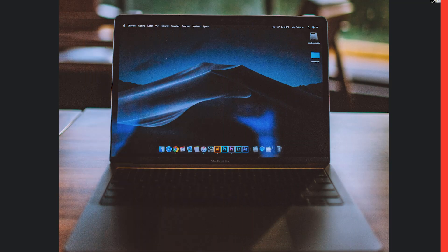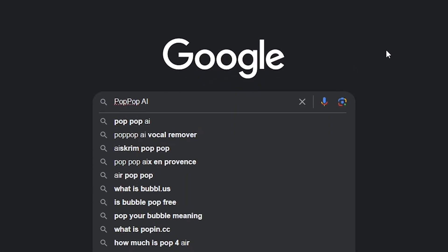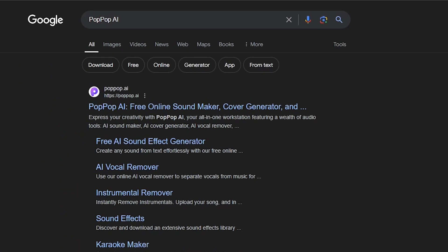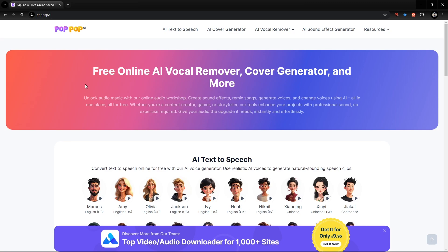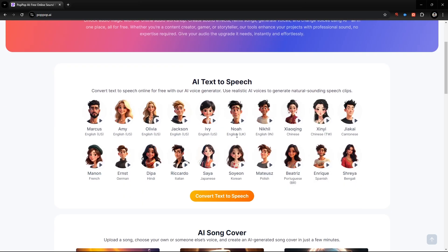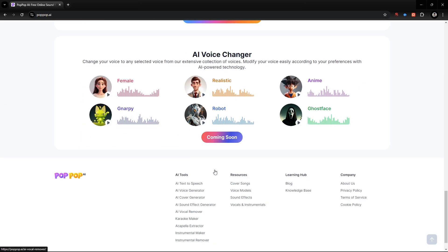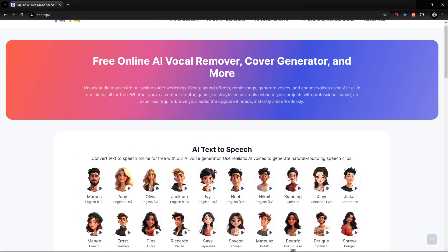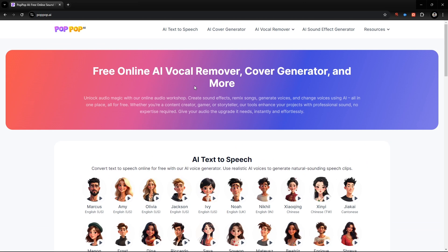First, open a browser and type Popop AI in search. You will find this website. You will also find links in my video description. Today's video is about creating an AI voice, also known as text-to-speech. To generate AI voices, go to text-to-speech from the top menu.